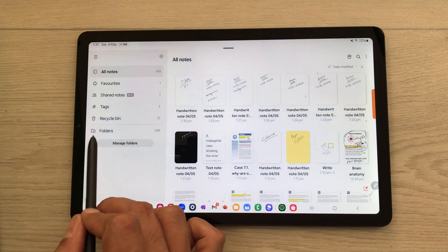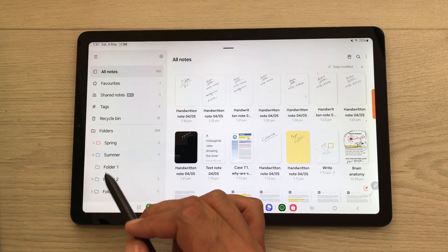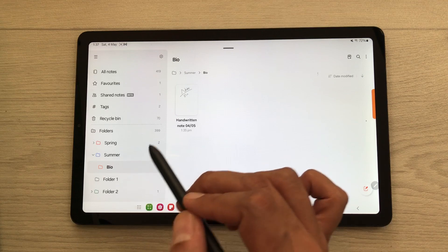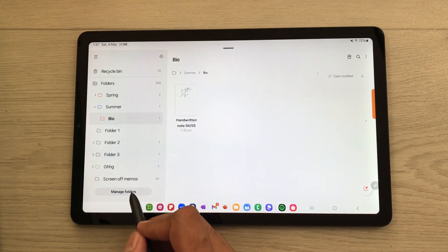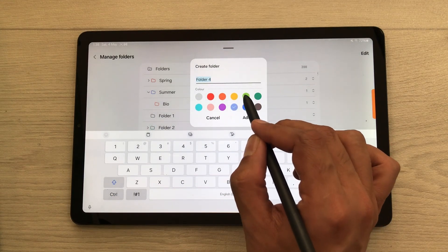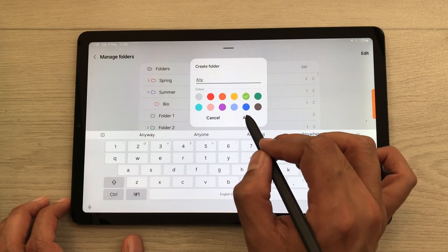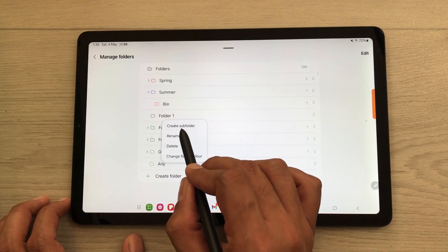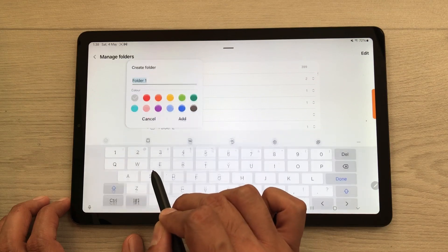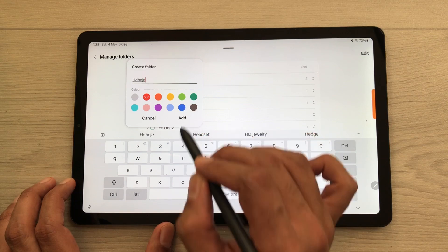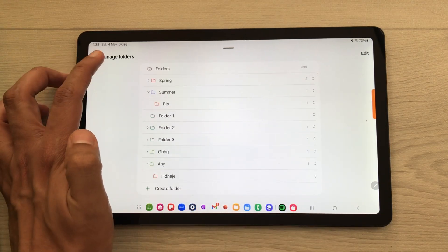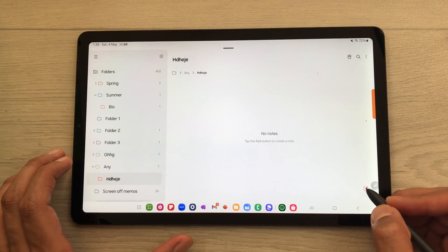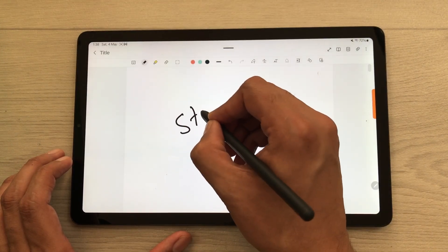The next tip is about categorization. Open your notes and here you can see the option of folders. Select it and here you can see folders created according to semesters, and inside those folders are subfolders, and inside those subfolders are notes. To do it yourself, select the manage folders option, then select create folder. Select any color, give it any name, and select add — a new folder is created. To create a subfolder, select the folder and here you get the option of subfolder — select create subfolder, again select a color, give it a name, and select add. Now you can see the folder and subfolder. Select the note option to start taking your notes inside.